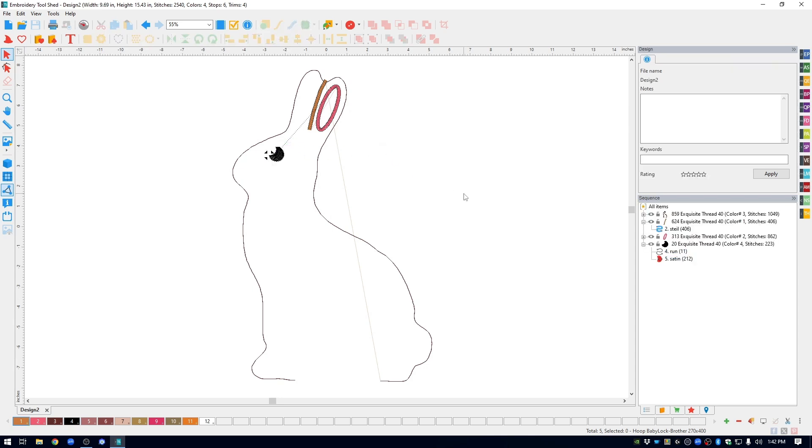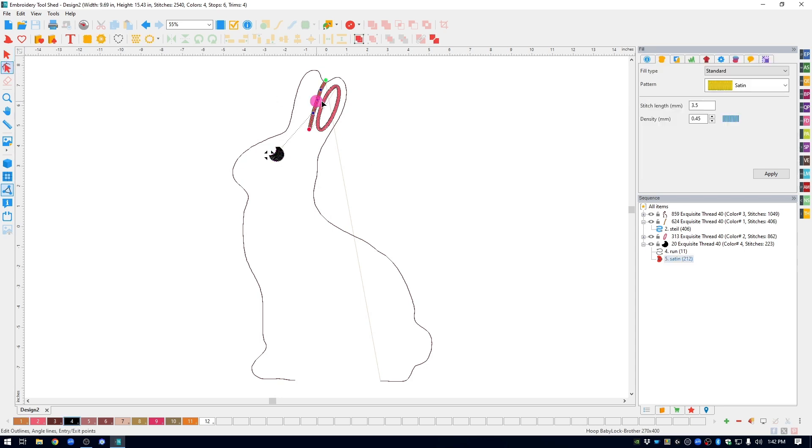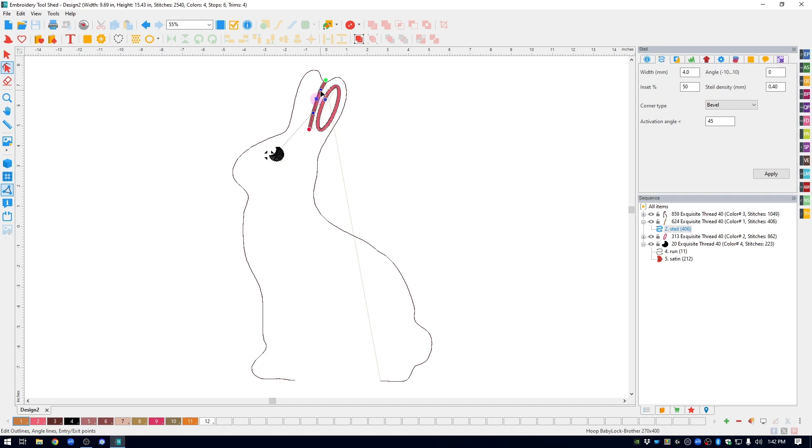And when you're done, you can still go back and change anything that you want to change. I kind of think this needs to be a little bit curved out more, but again, you can play with it as much as you want.